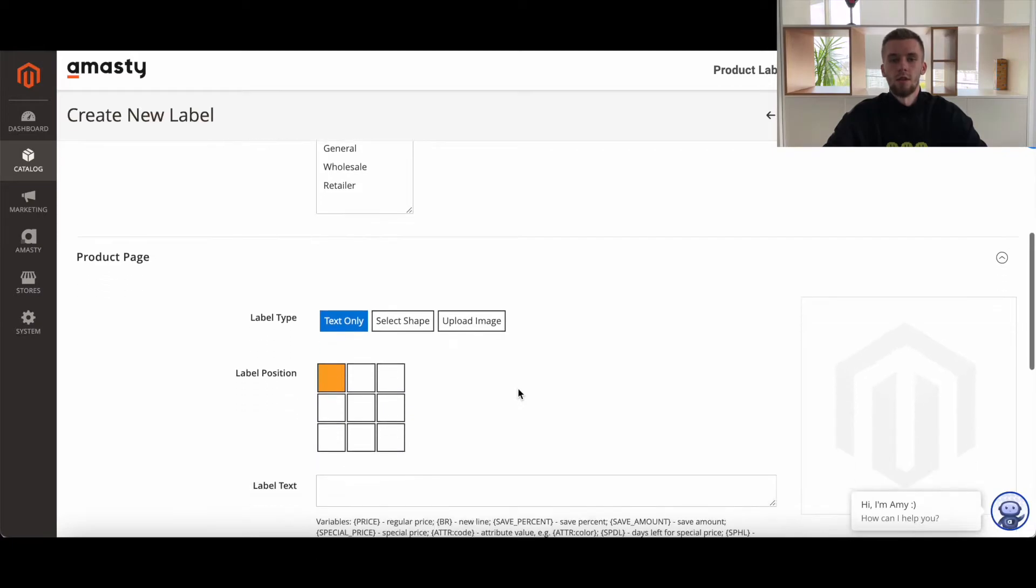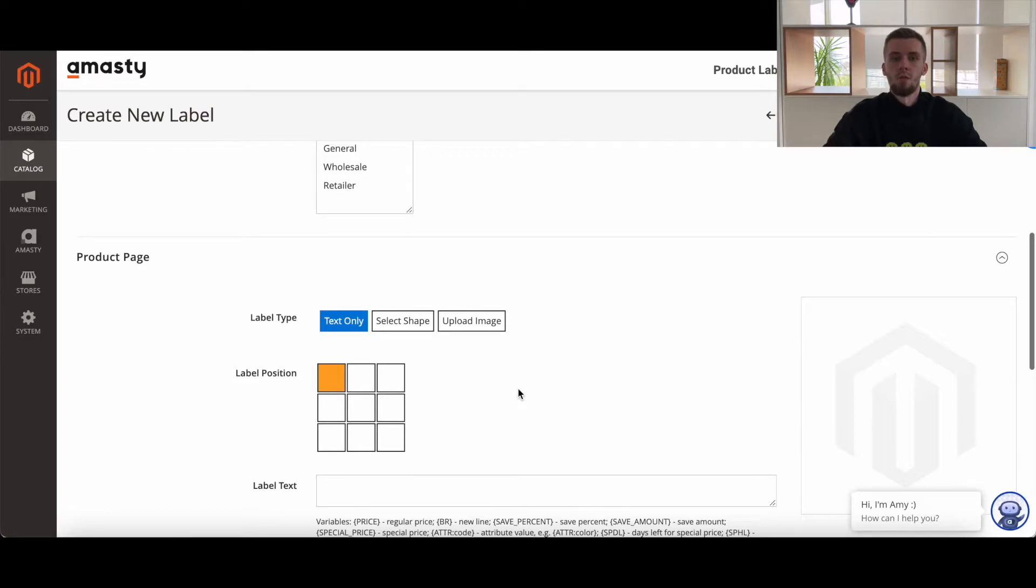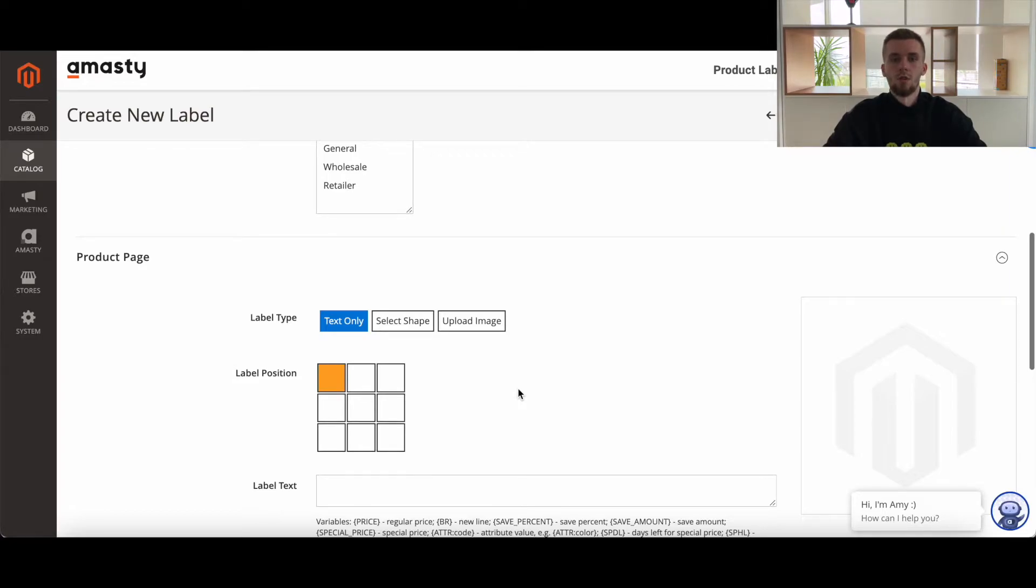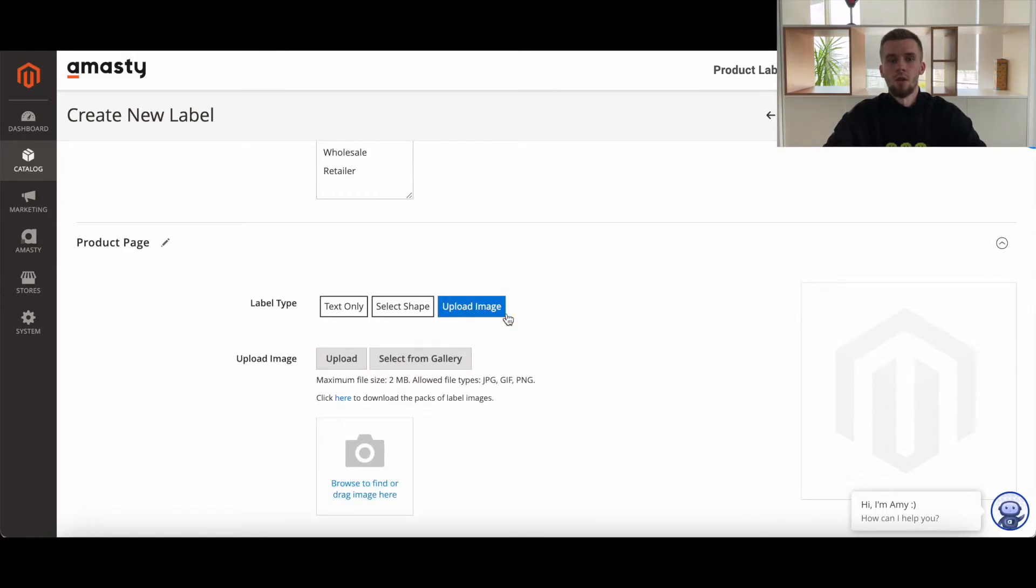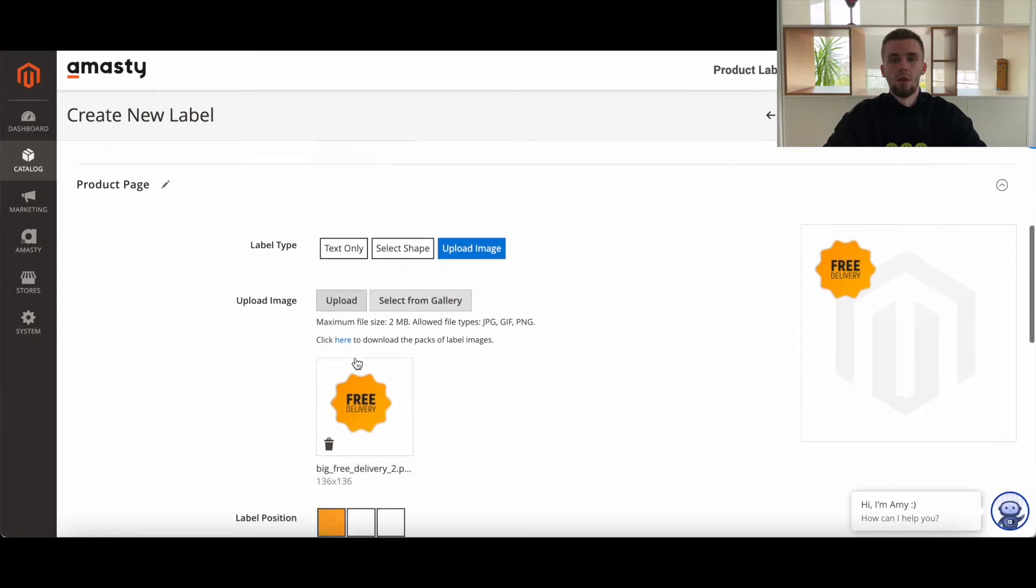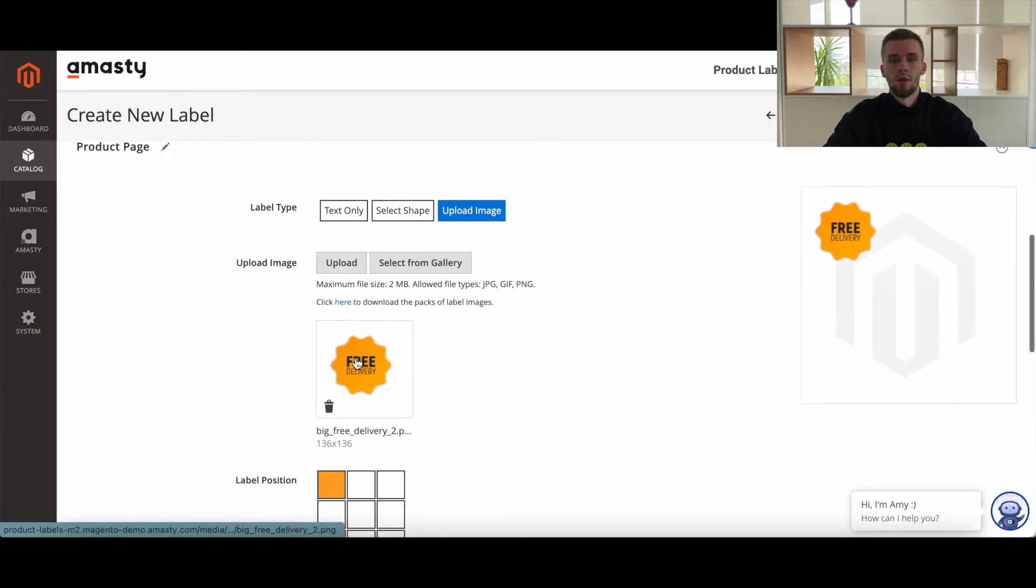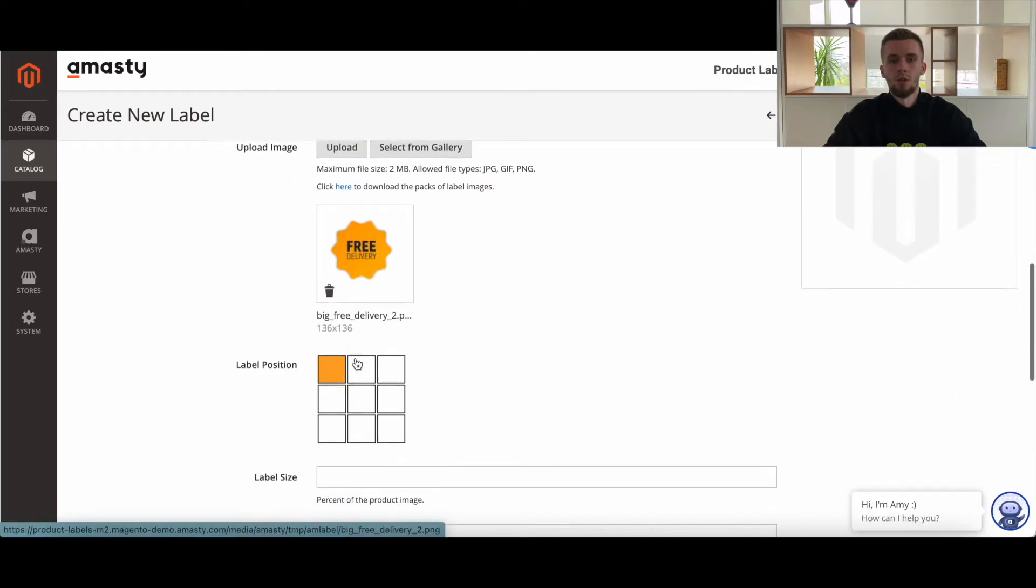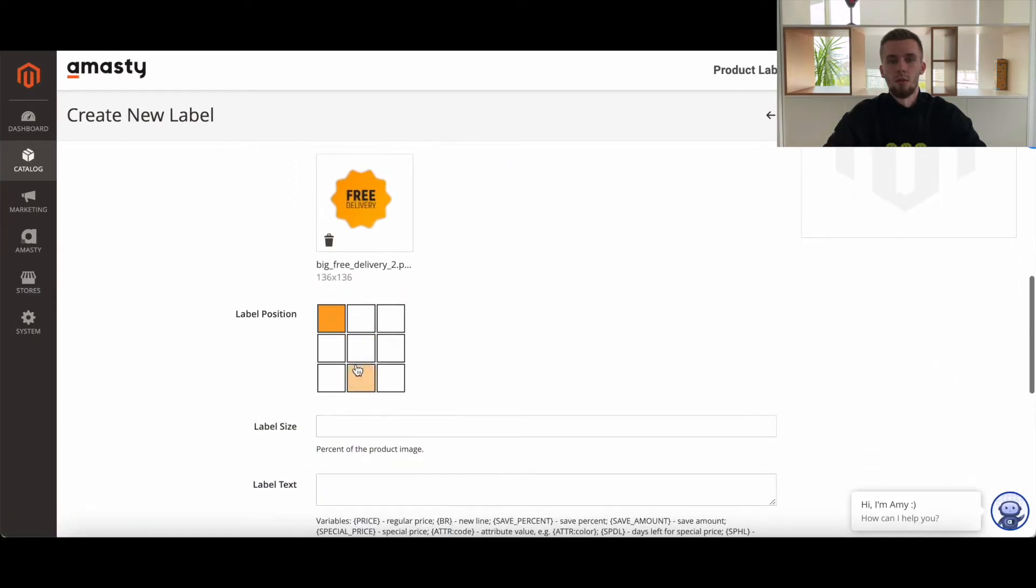Now let's see how to edit label for product page. In the label type, select the text only option to display labels as plain text. Select shape according to your needs. In the shape color field, pick a color which is applied to a label. Alternatively, you can upload the image and use your own custom images as labels.